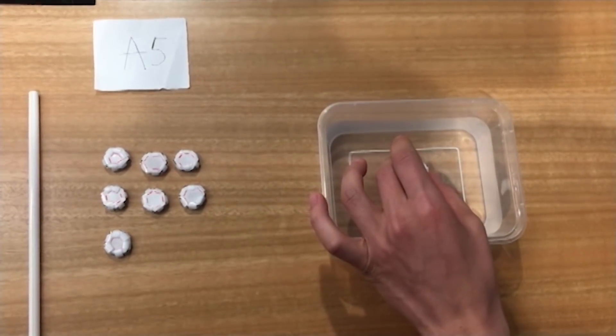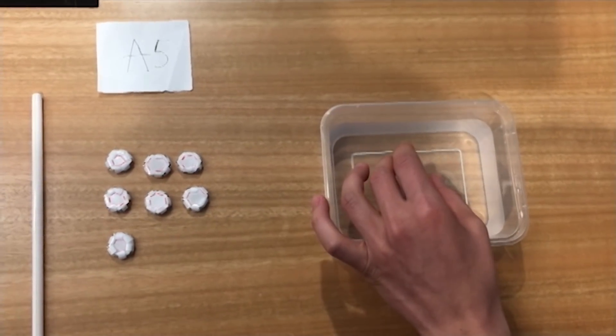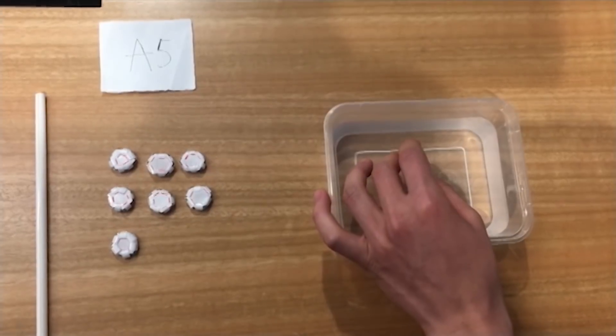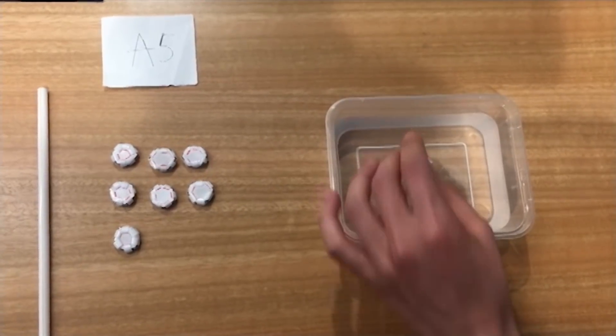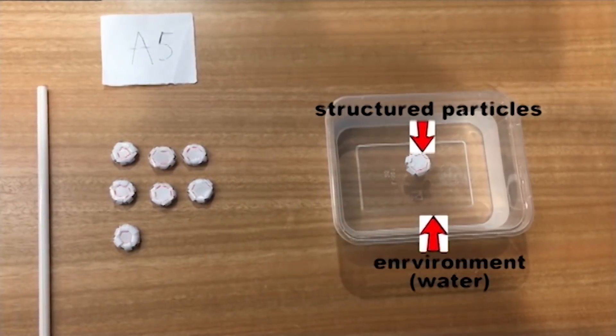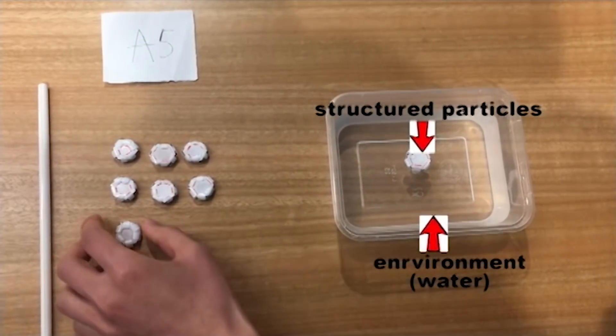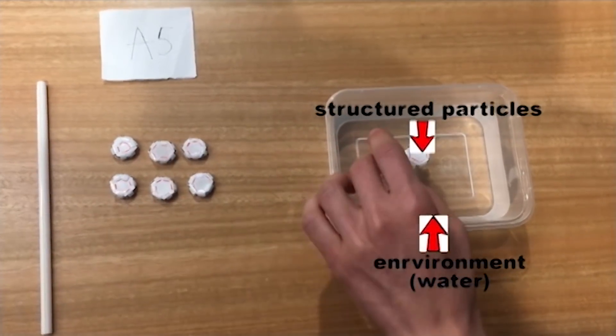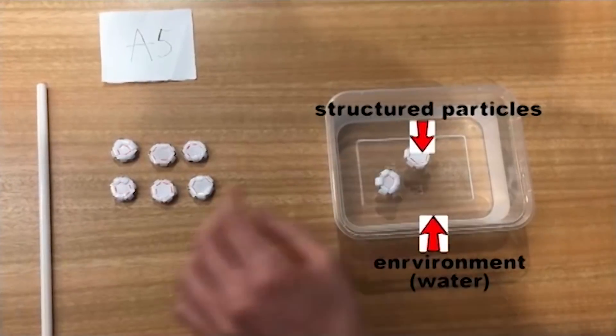The reason we use hexagonal particles is to simulate a real self-assembly process, which is the graphene-flake self-assembly process.